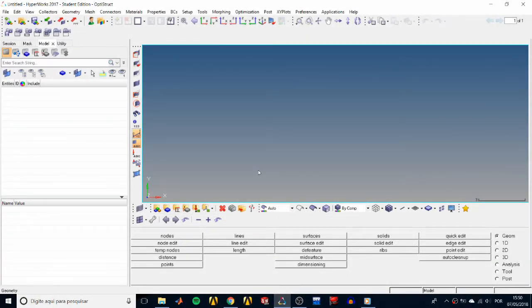What's going on guys, Luis here. This will be the first of a series of tutorials on HyperMesh. Today we're gonna be doing HM 1000: Getting Started with HyperMesh, and HM 1010: Opening and Saving Files. So let's get down to it.